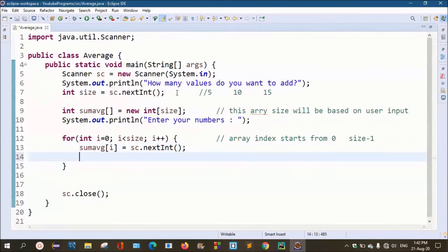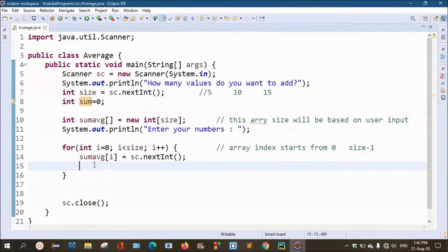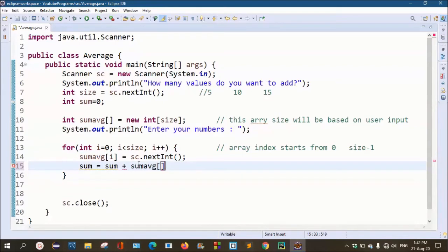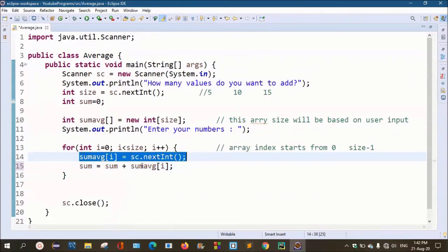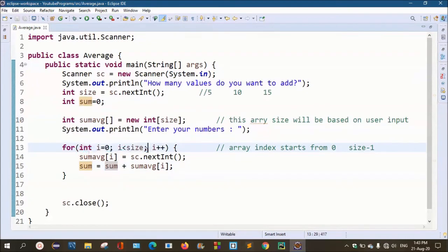Now we will add the sum. First, we create a variable: int sum equals 0. Then inside a for loop, sum equals sum plus sumAvg[i]. Each iteration we get the value at the current index position and add it to sum, updating it each time. After the loop finishes, we will have the final sum value.